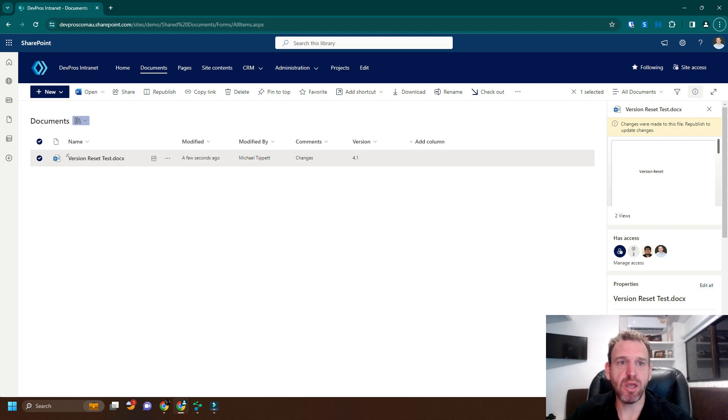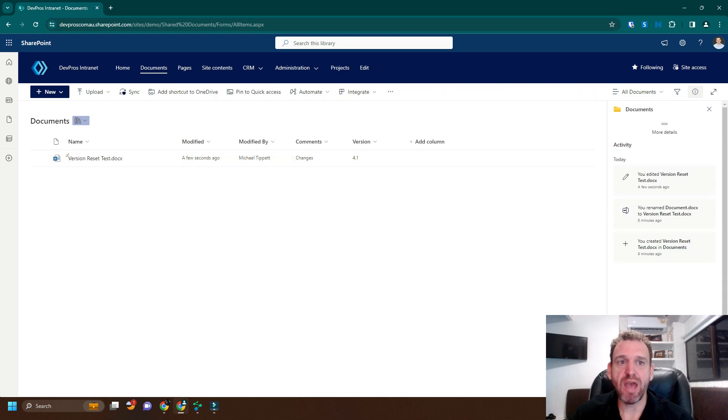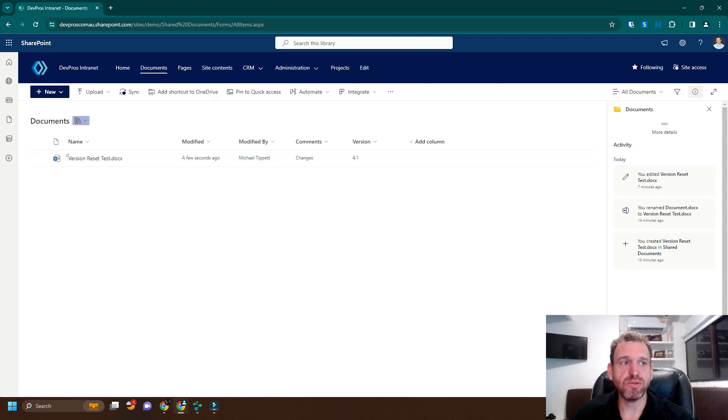As you can see here, we have a file in ShareMaster, which is version 4.1.